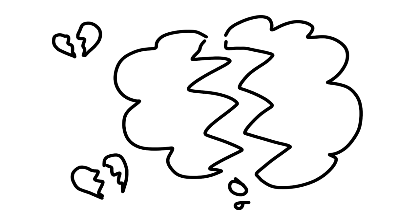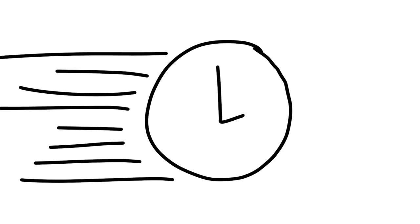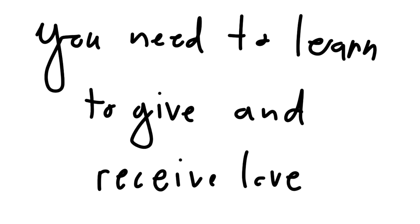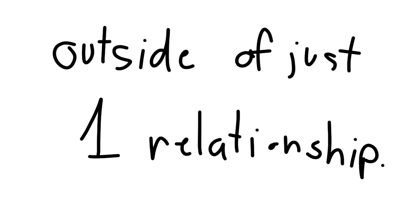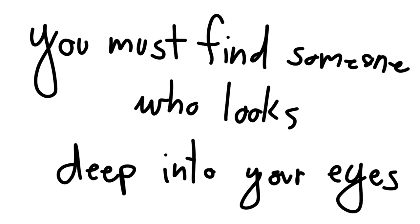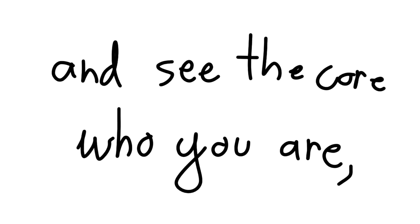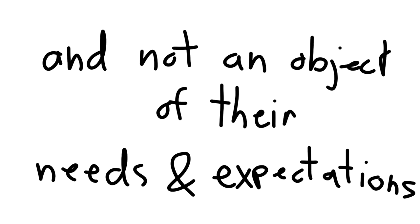If I could time travel and say something to myself, it would be this: You need to learn to give and receive love outside of just one relationship. You must find someone who looks deep into your eyes and sees the core of who you are, and not an object of their needs and expectations.